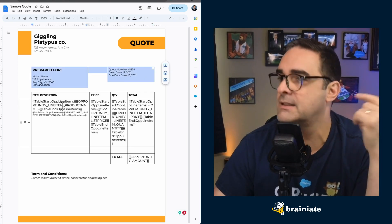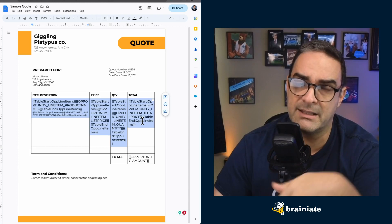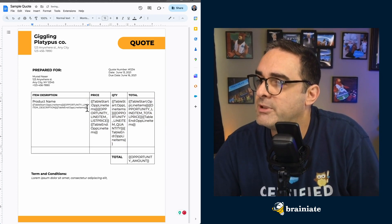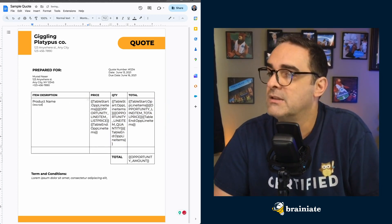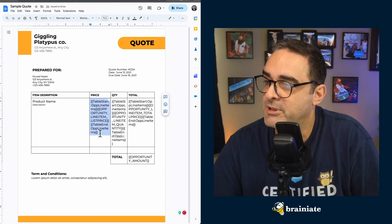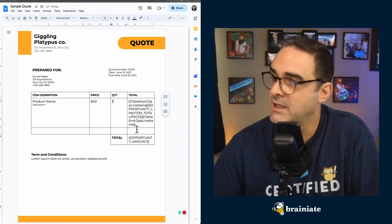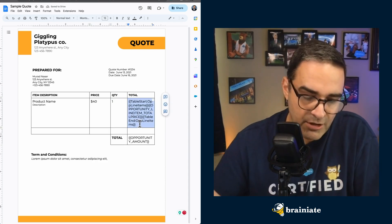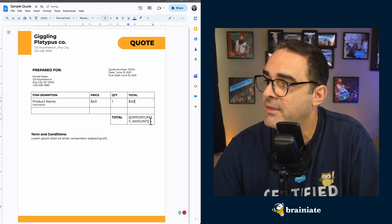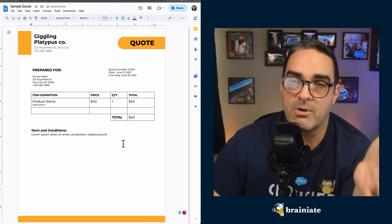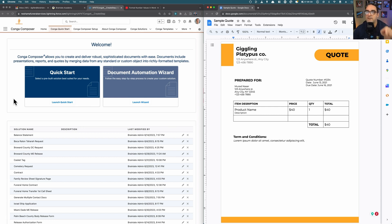Everything else in the document is text. I'm going to show you exactly how I did this. I'll simulate putting in a product name, line item name, description, a fictitious dollar amount for price, quantity, and total. You're going to start off with a document that looks something like this, and you're going to want to turn it into a template. On the left-hand side of my screen, I have Conga Composer and I'm in the tab for Conga Quick Start, and I'm going to launch the wizard.